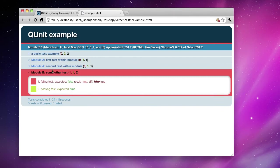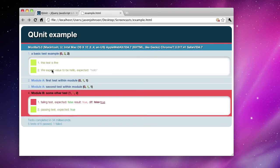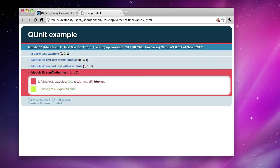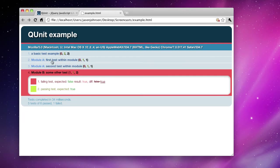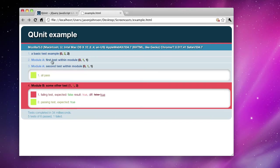We have a couple modules that they've specified. A basic test example, module A, module A again, a second test within that same module. And they also have a failing test here.